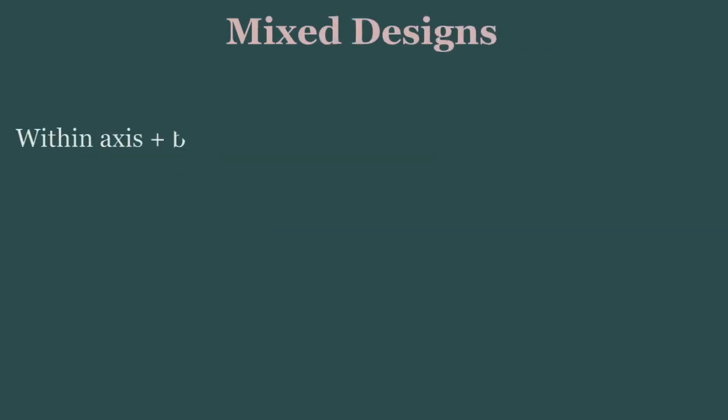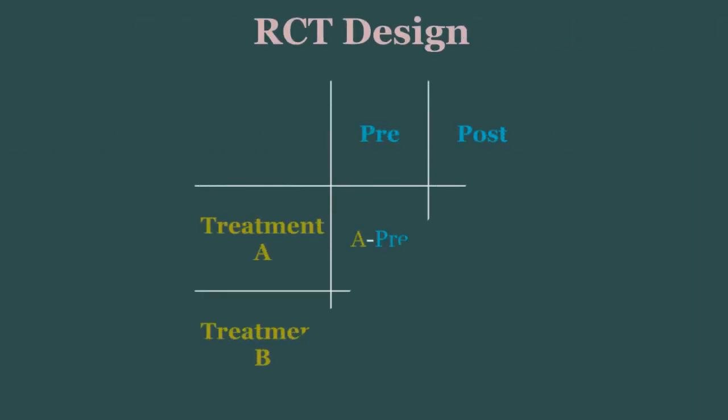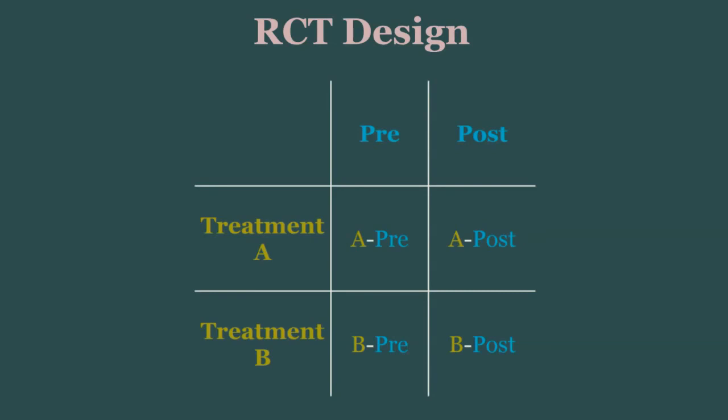And we can even combine the two in what is called a mixed design. These setups are extremely common in randomized controlled trials. For example, if we want to give some participants one treatment, and give different participants a placebo, it is of interest to see how their outcomes vary over time.